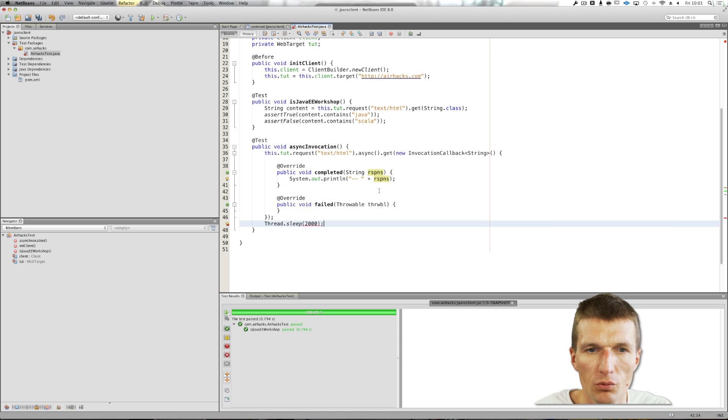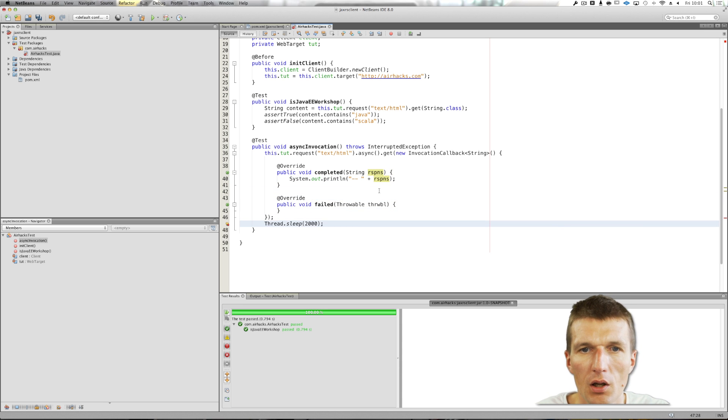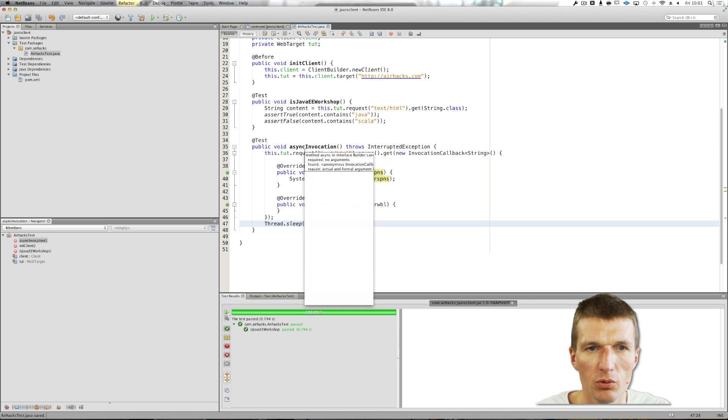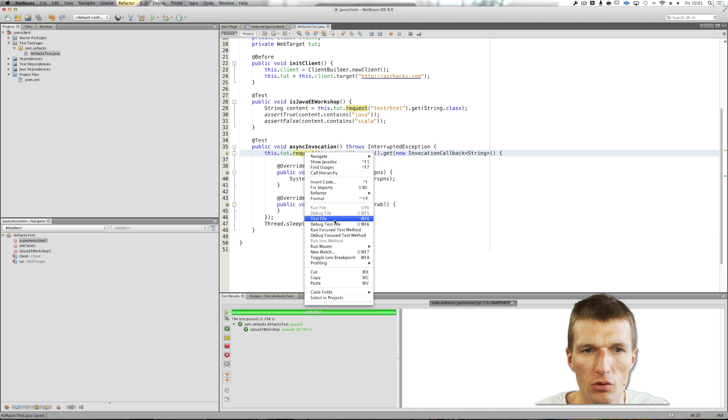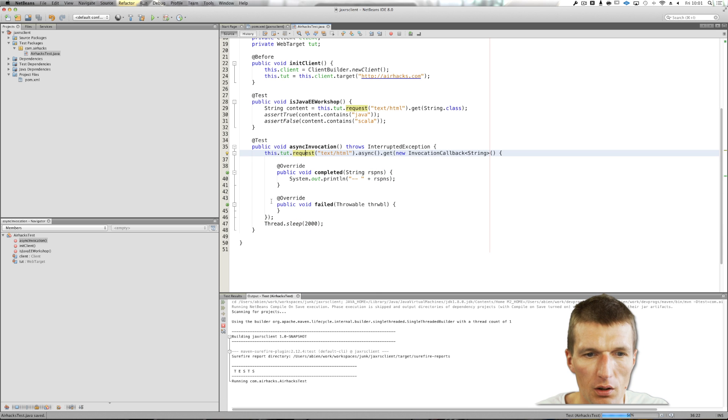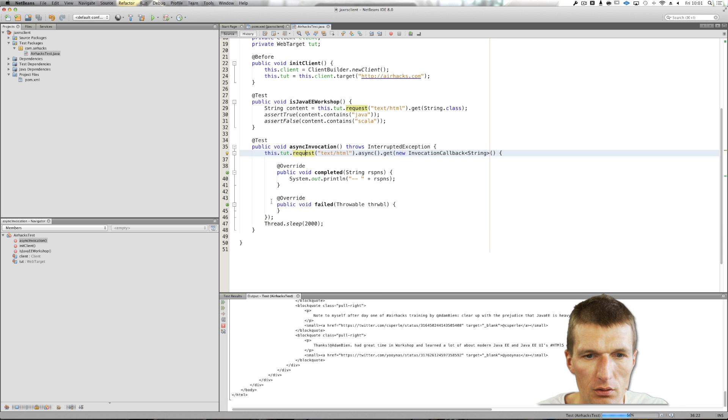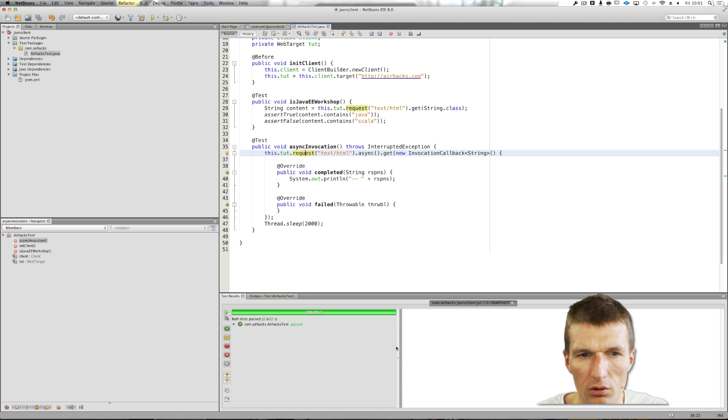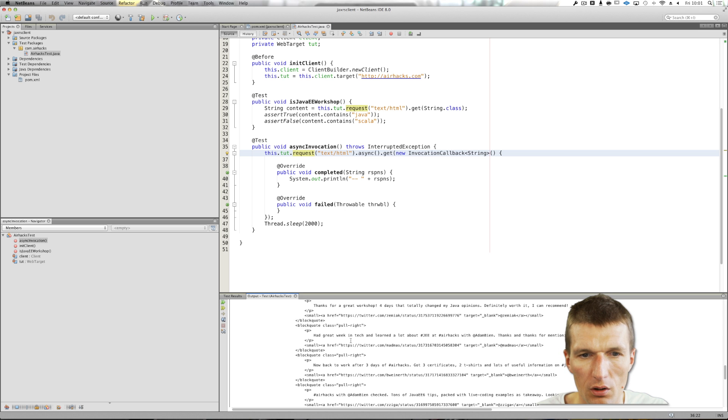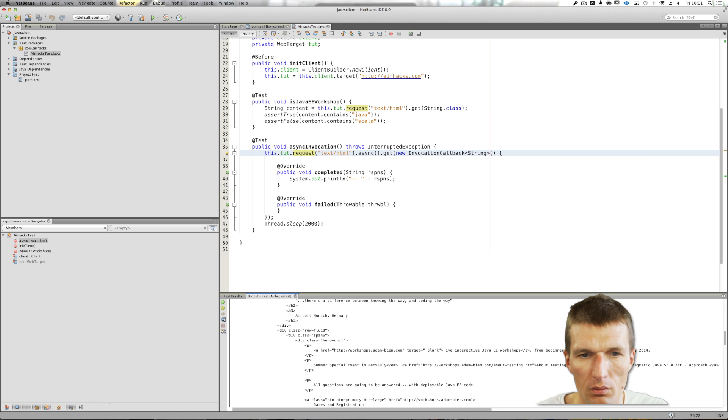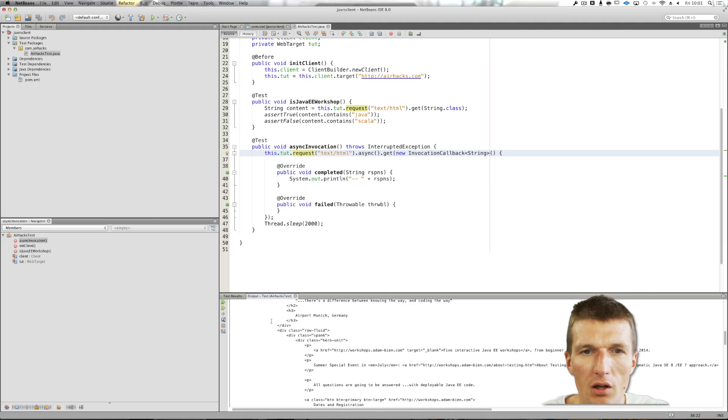And of course we have to catch InterruptedException. Let's see whether it actually works. This should be always green. And yeah, as you can see, this is the content of the page. Java eHacks.